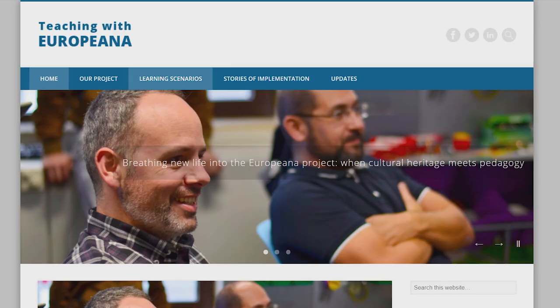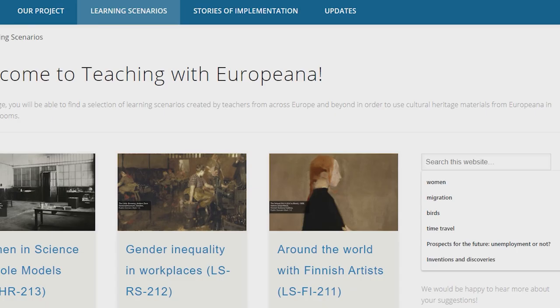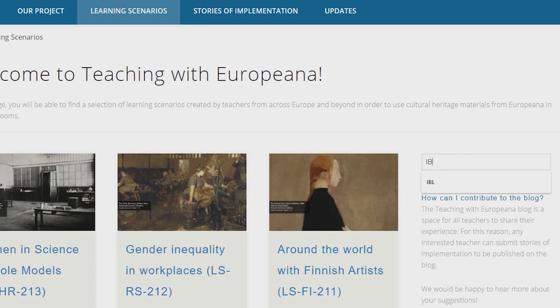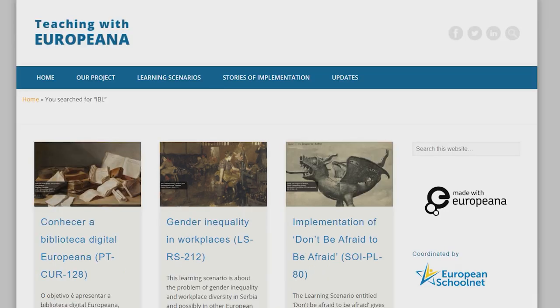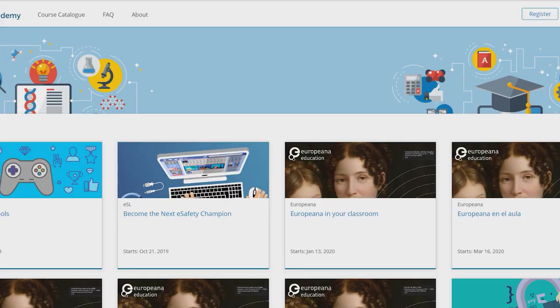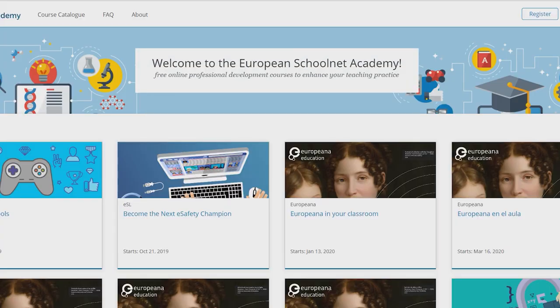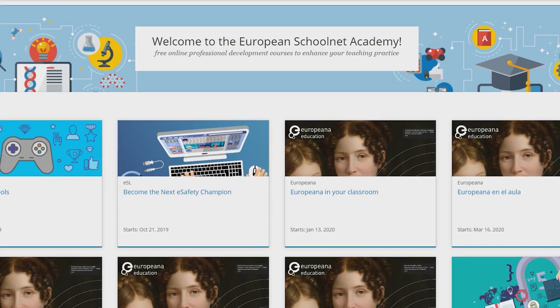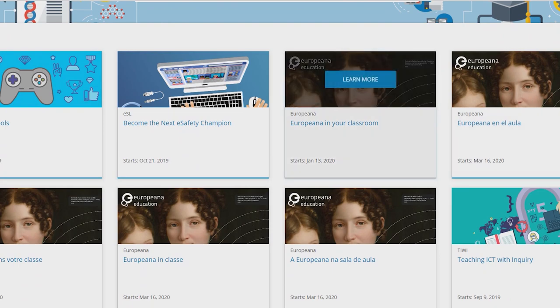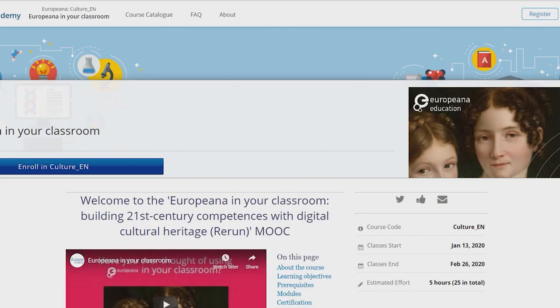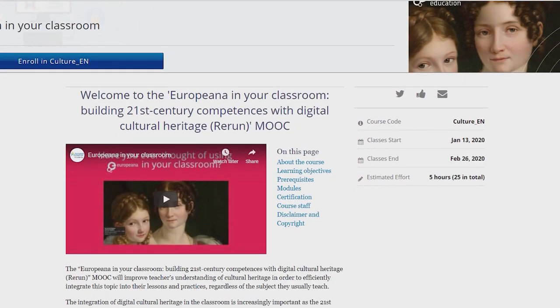Go to the blog, click on the learning scenarios tab and filter for inquiry-based learning. If you are willing to learn more about inquiry-based learning, I strongly recommend the Europeana in Your Classroom MOOCs. By participating in the MOOC you can learn how to implement the inquiry-based learning approach in your classroom and how to link it to Europeana resources.